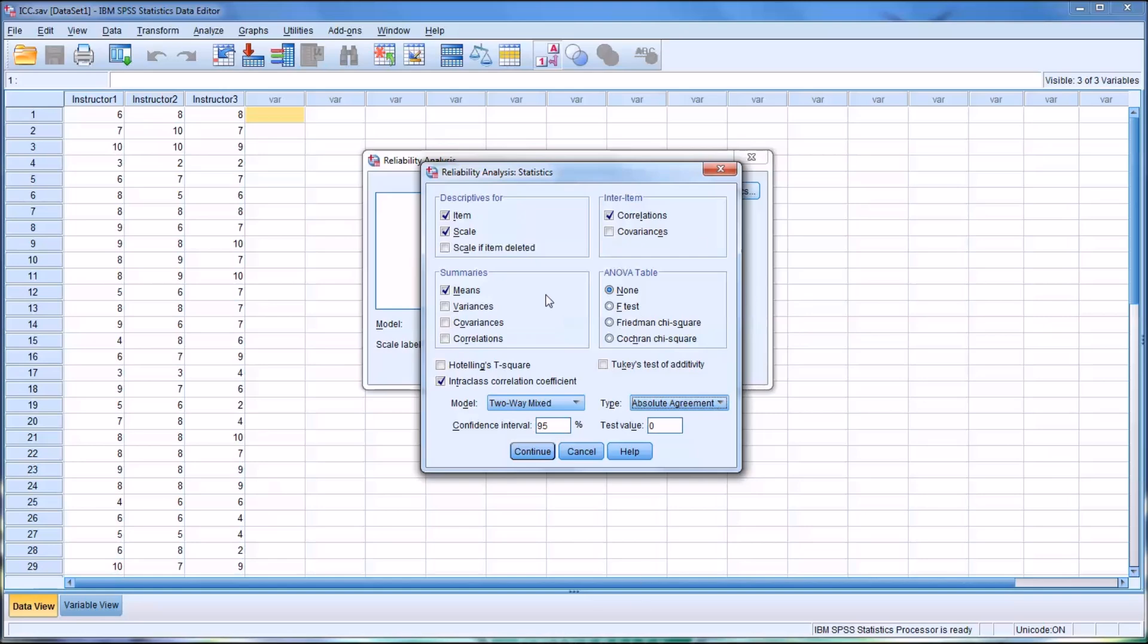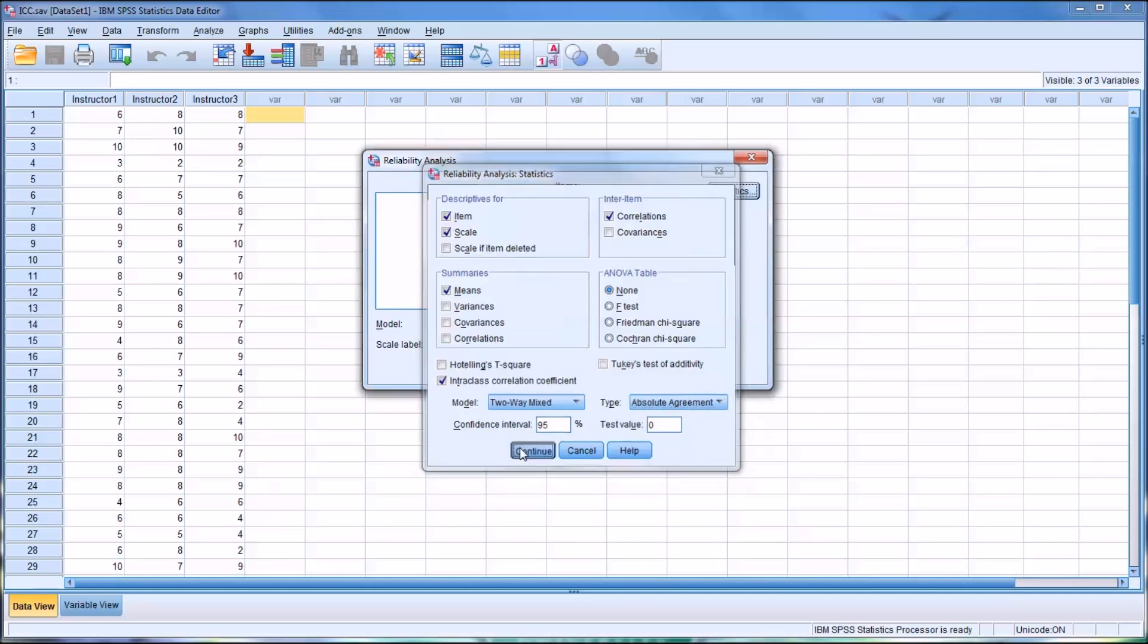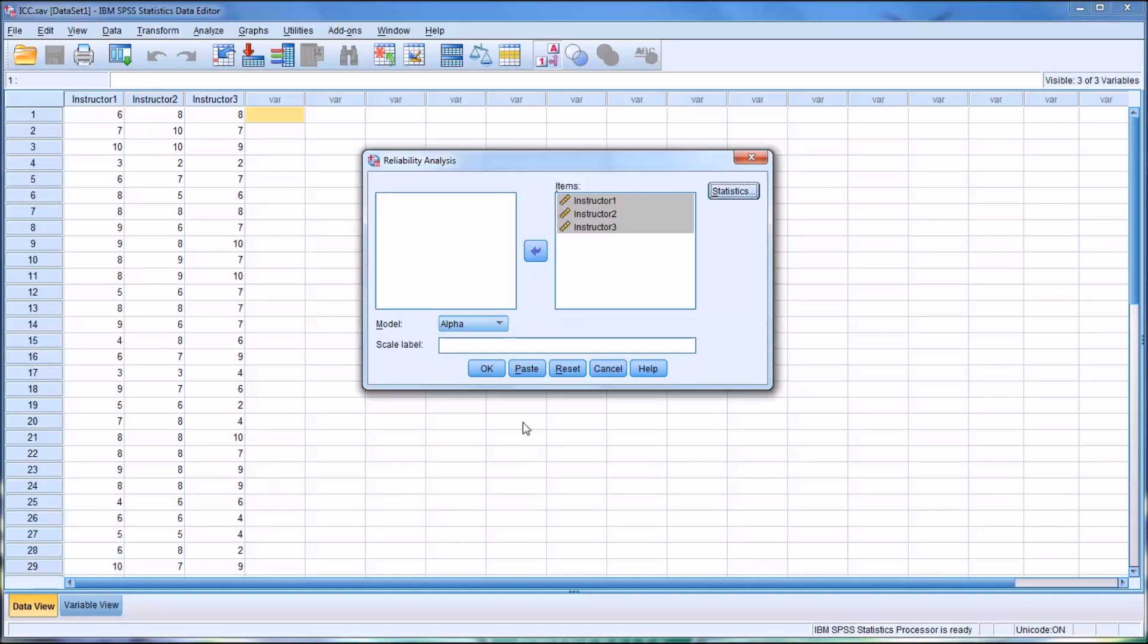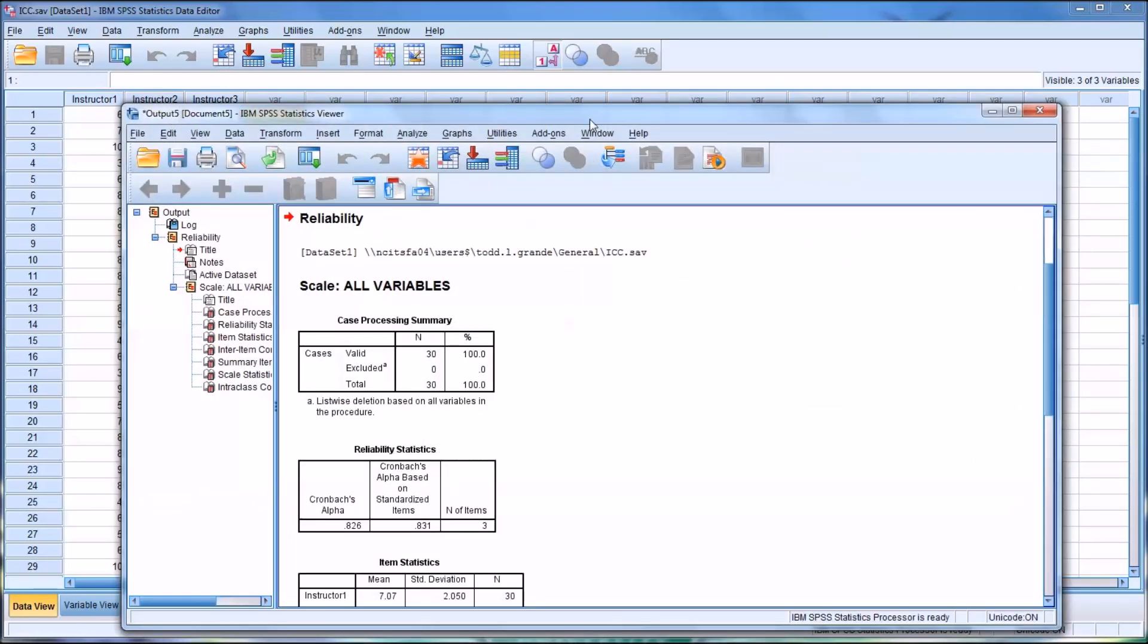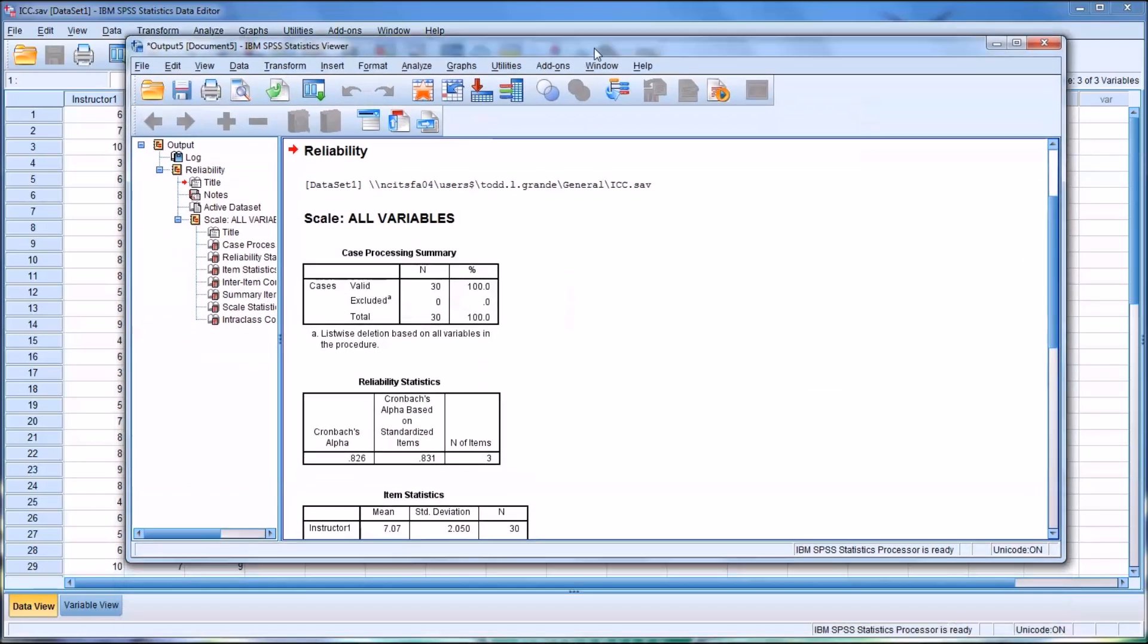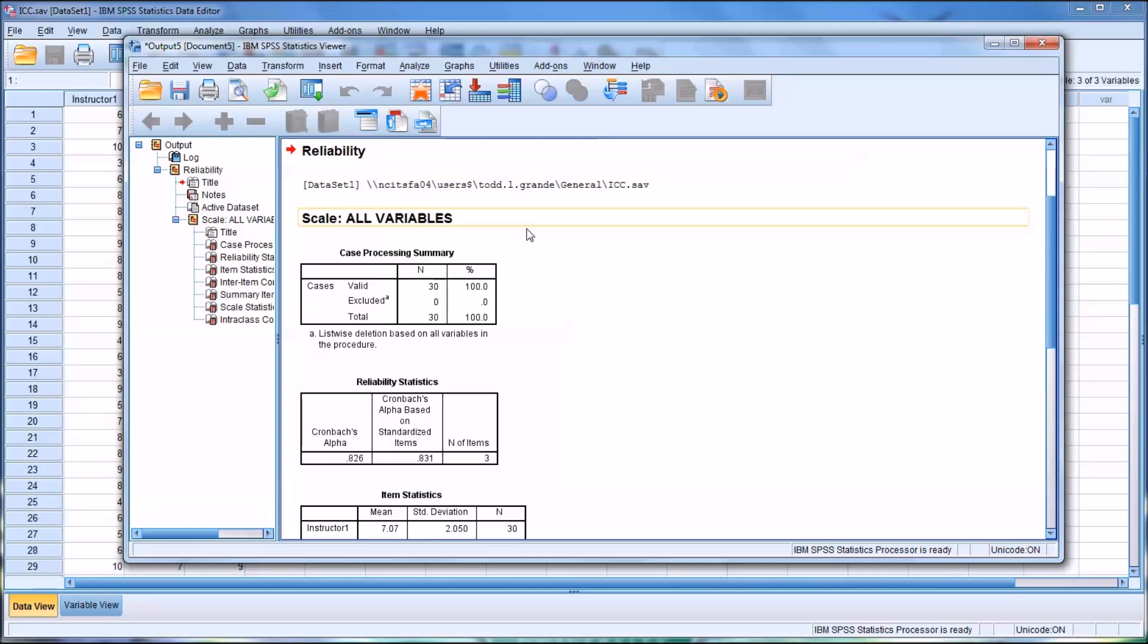From this point in the dialog, I'm going to click Continue and then OK for the Reliability Analysis. You can see I have 30 valid cases. None were excluded.